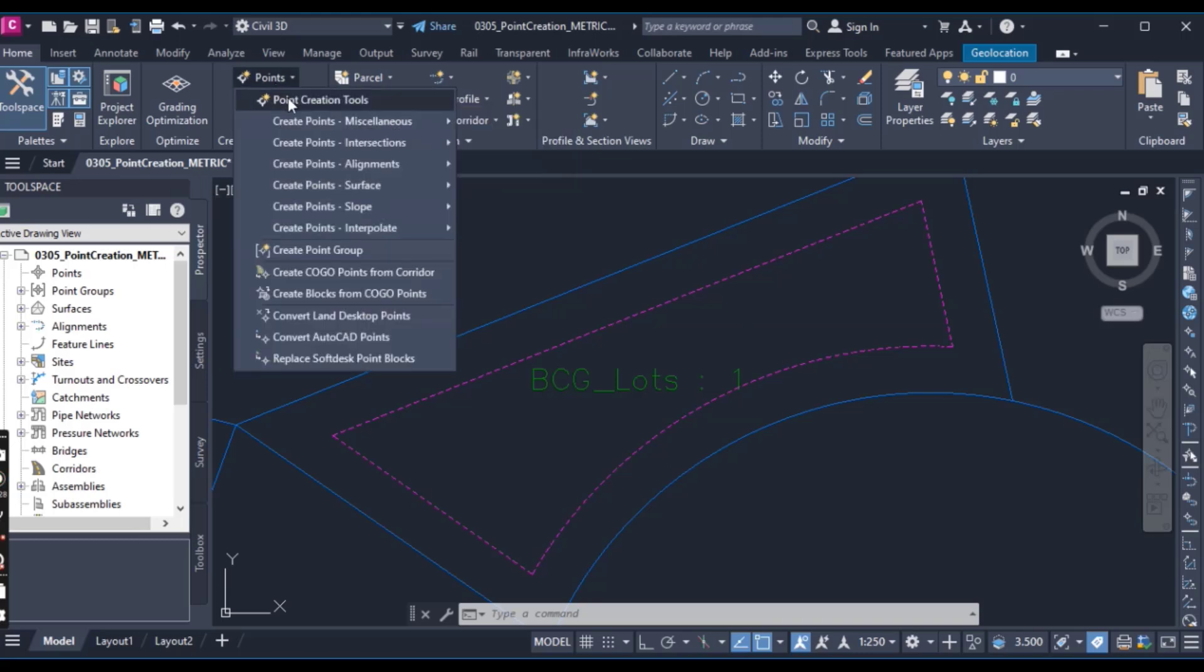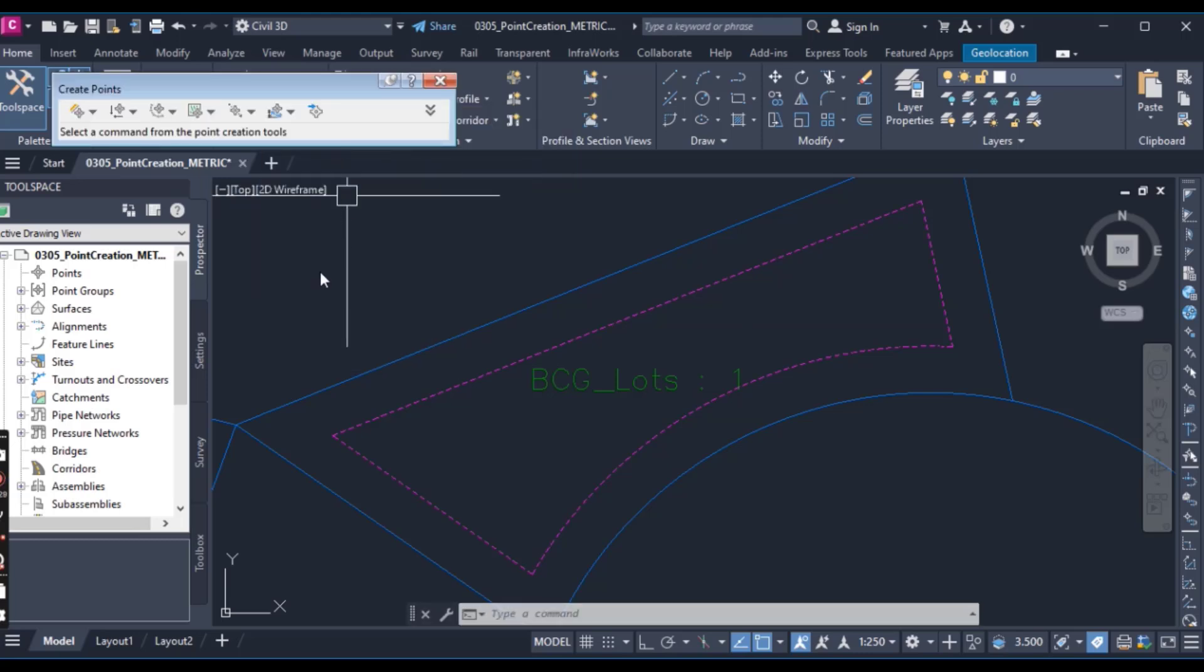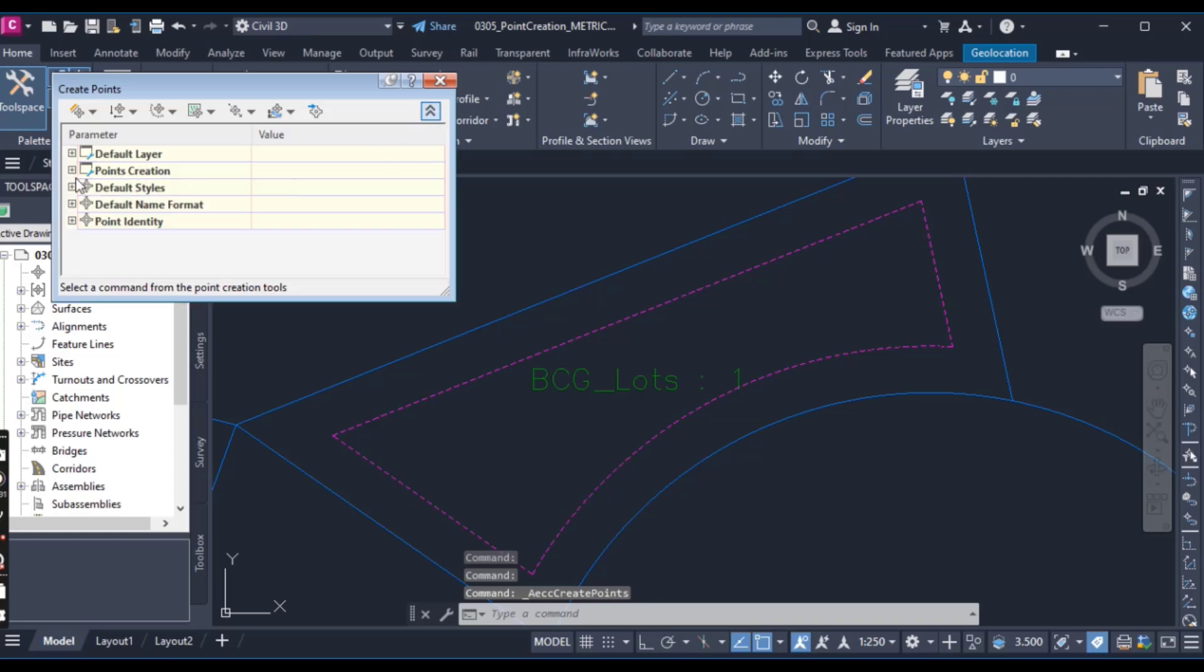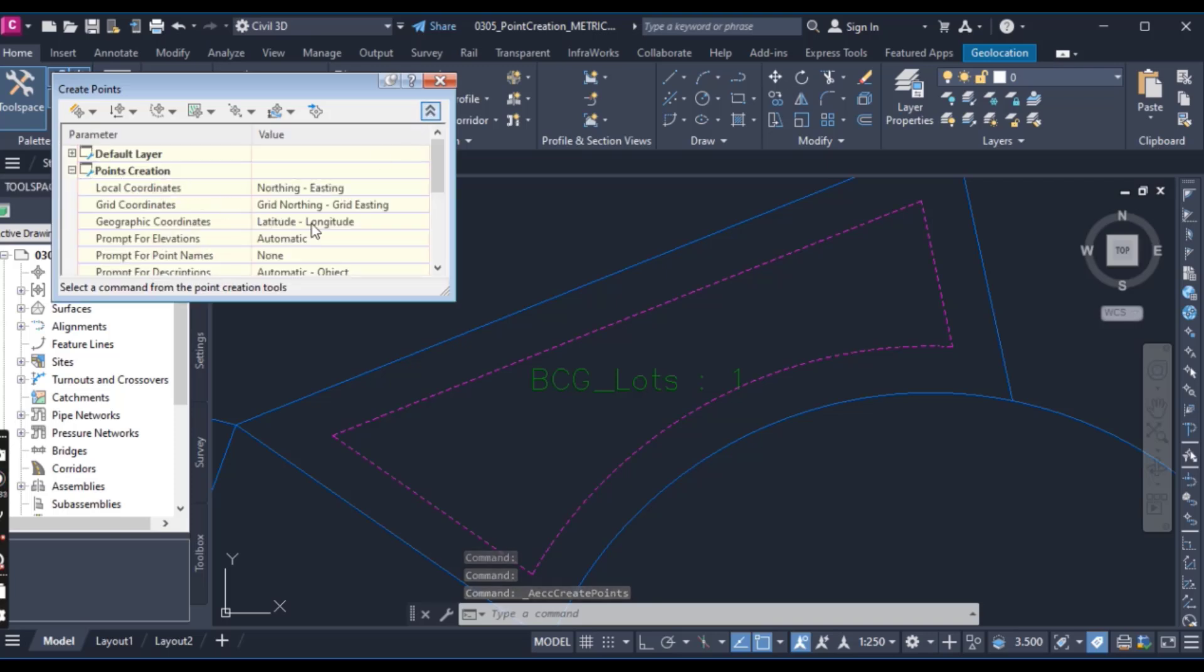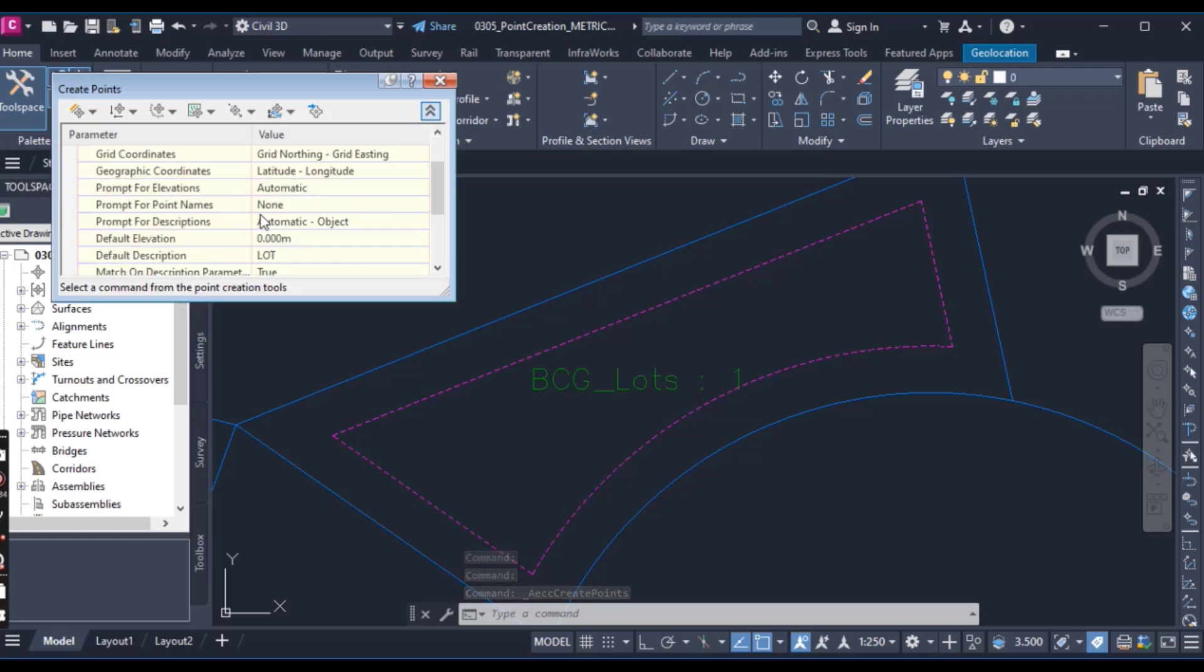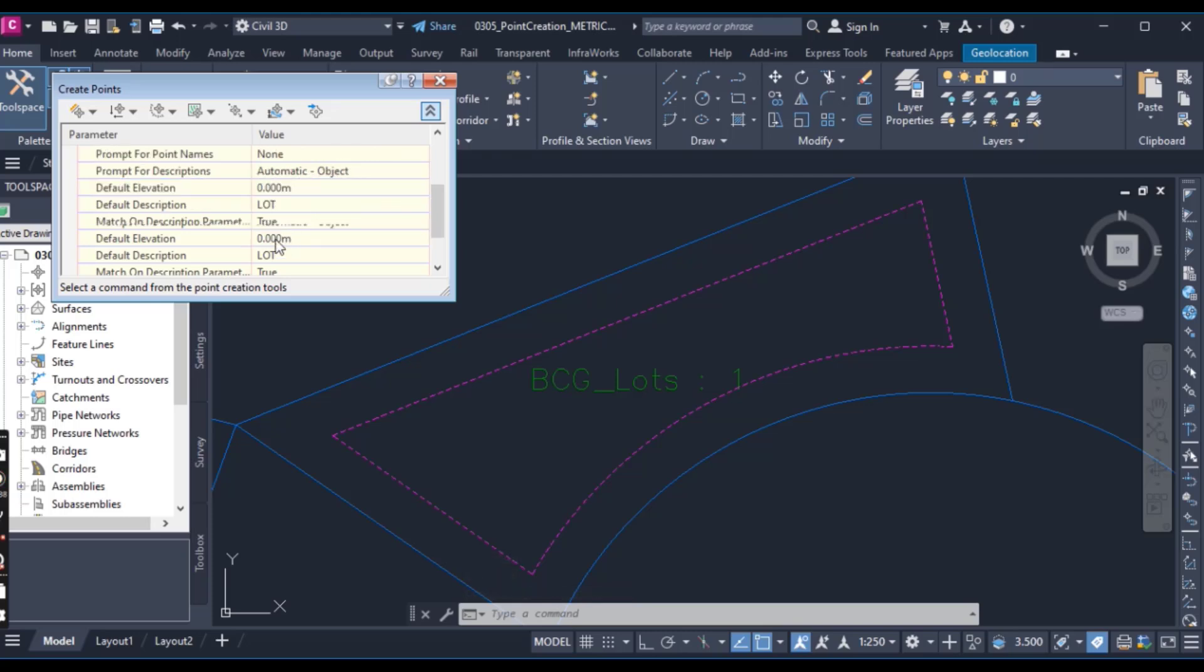You can go to point creation tools. When it will open, then point creations here, you must have prompt for elevation should be manual and default description you can put like EG.